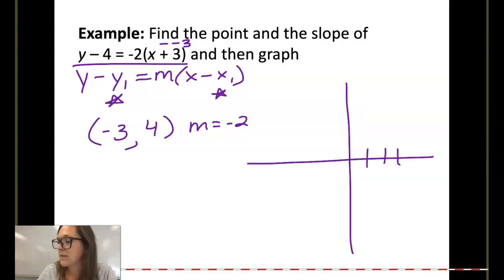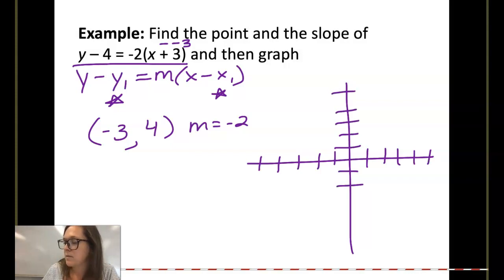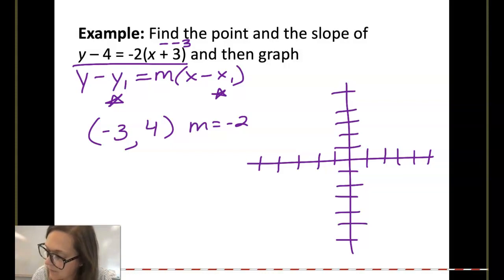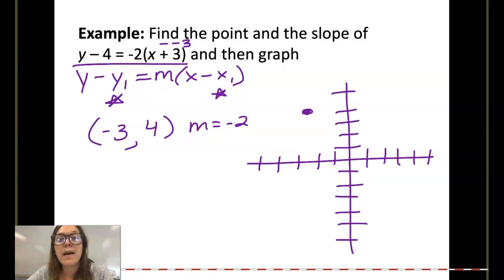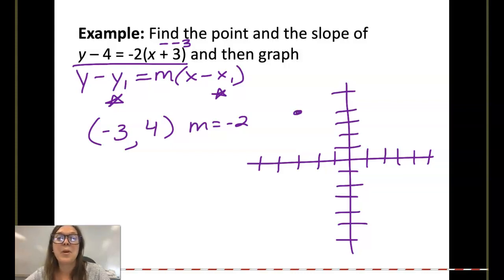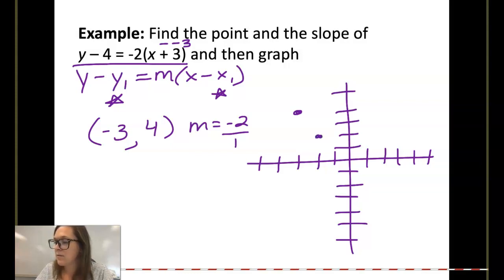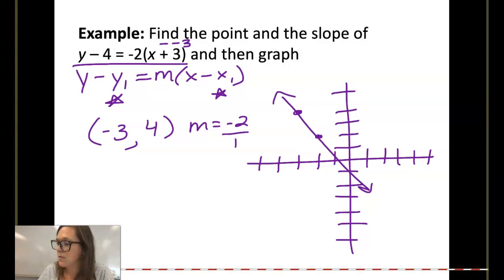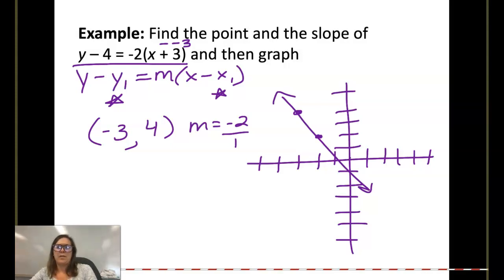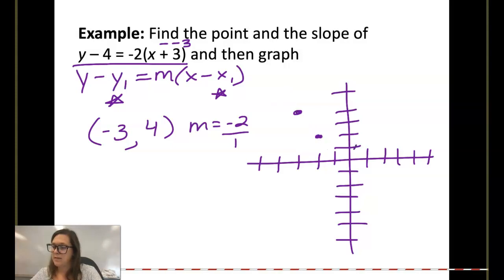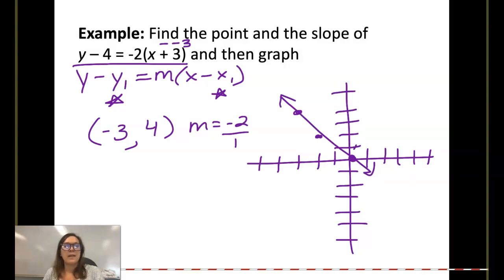To graph this, we start at the point negative 3, 4. From that point, since the slope is negative 2, we go down 2 and run 1, which puts us at negative 2, positive 2. We can also go down 2 over 1 again. Connect the points for your line. You can also go backwards: up 2, left 1, to extend the line the other direction.